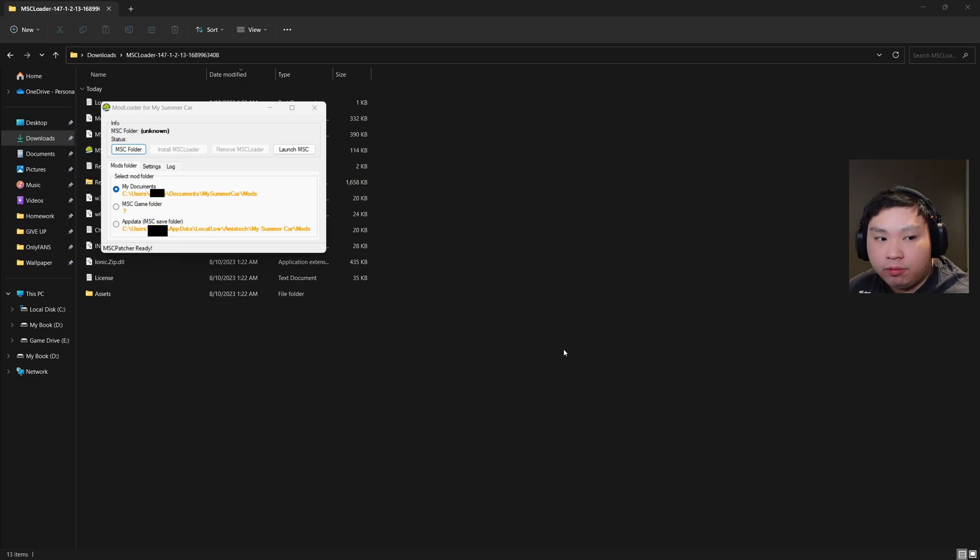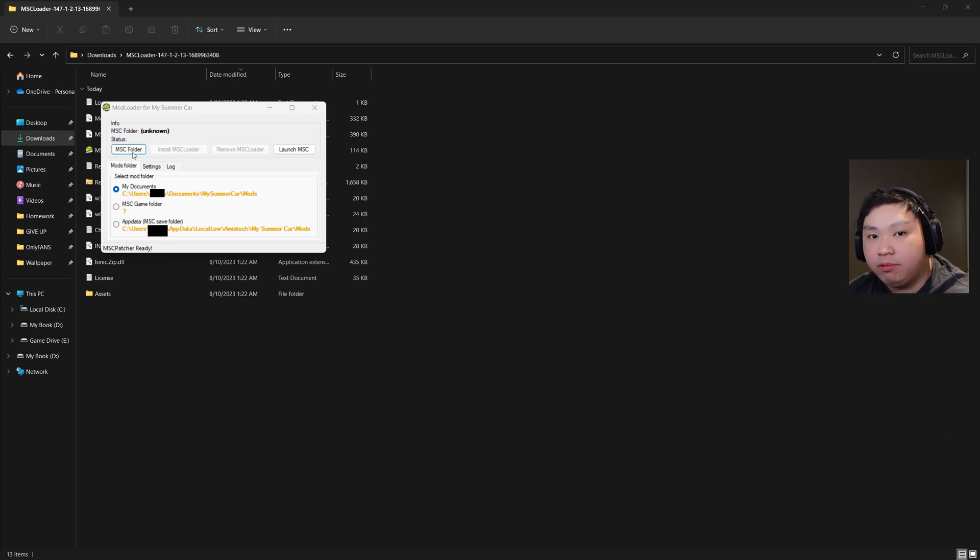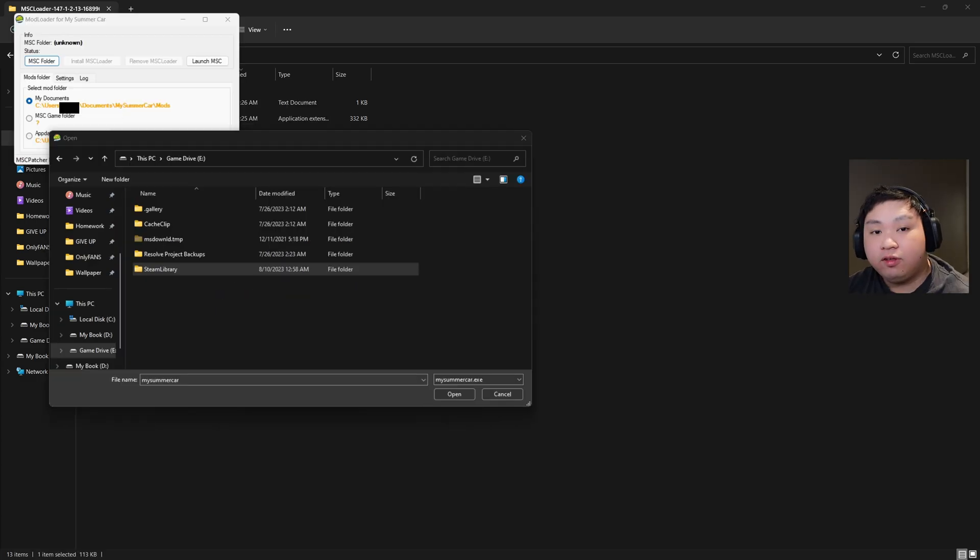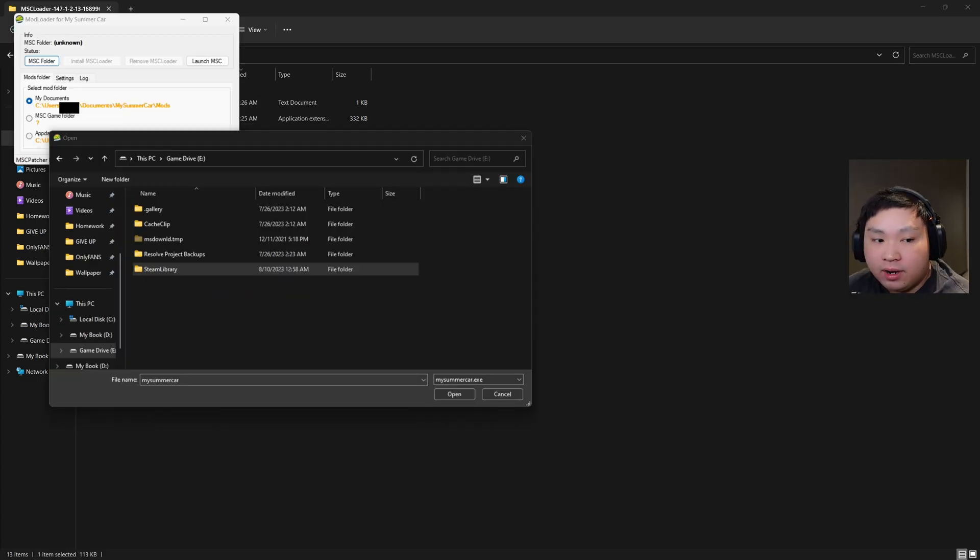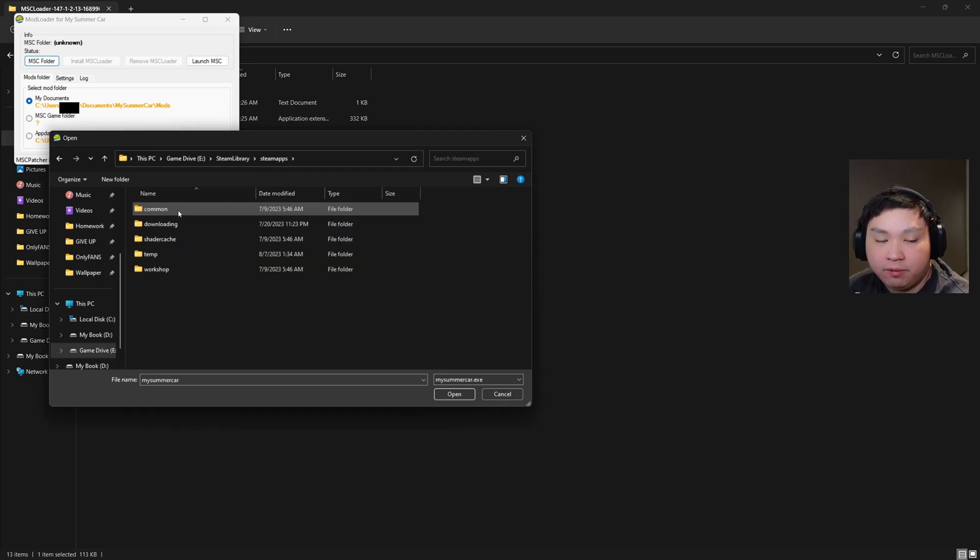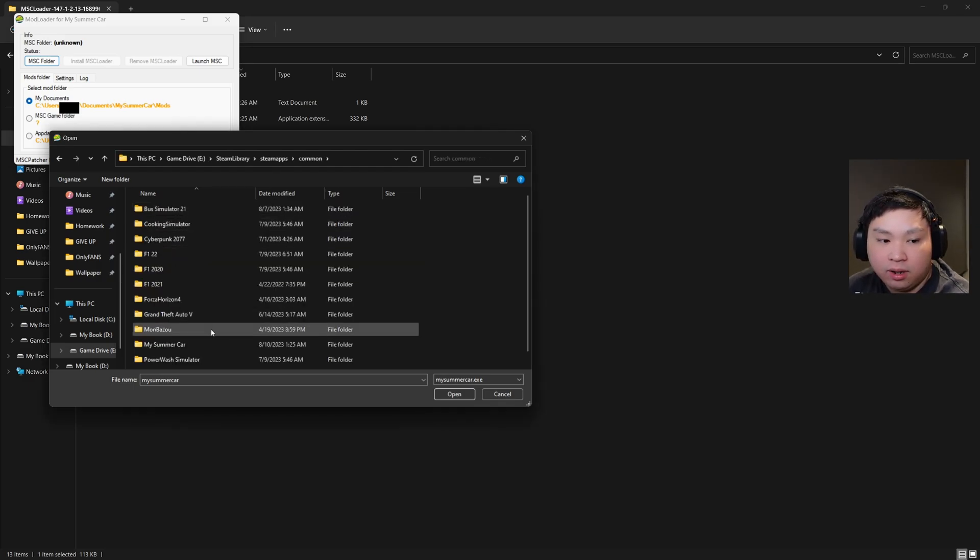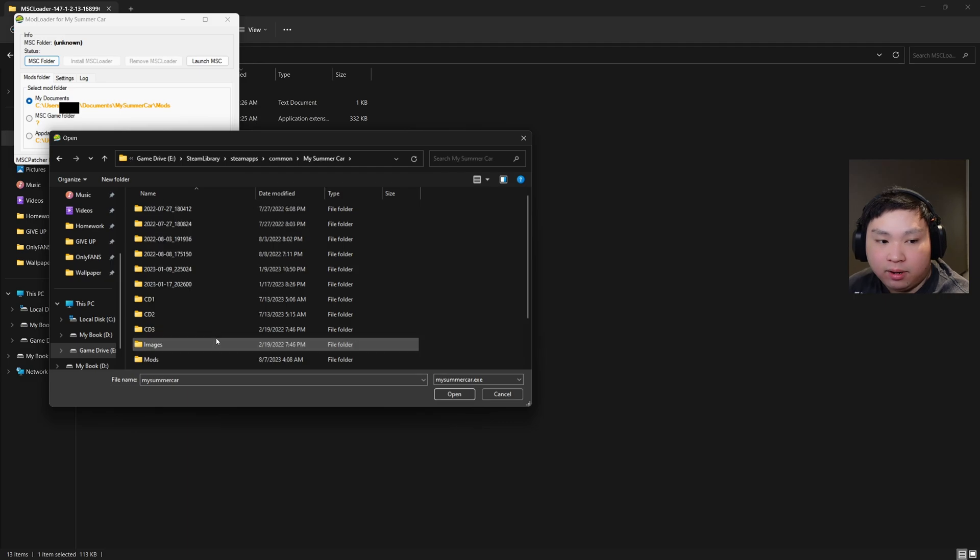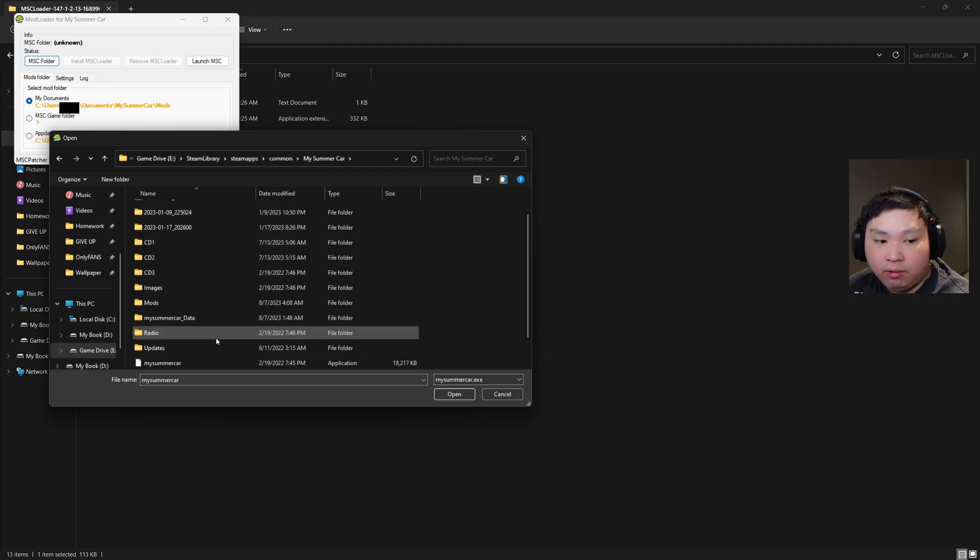Once you click into MSC Patcher, this is the window that will pop up. We're going to navigate over to MSC folder right here, where we'll need to find where we installed our Steam library. Since I install my games in a separate drive, this is where my Steam library is located. I'm just going to click into Steam Library, Steam Apps, Common, My Summer Car.